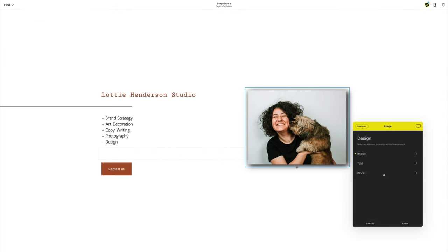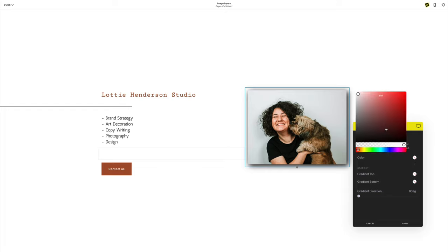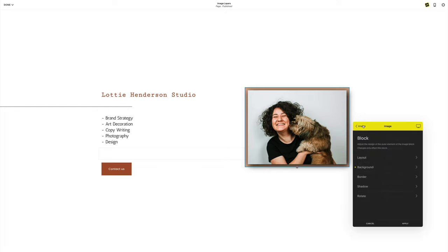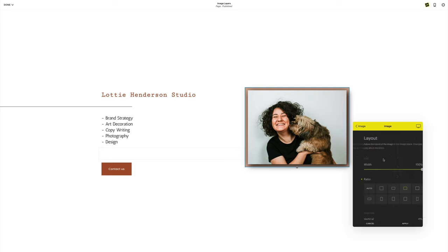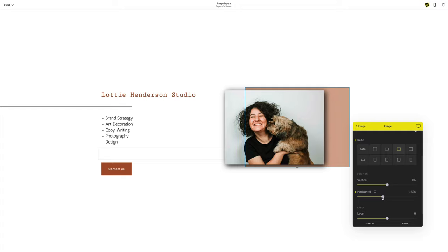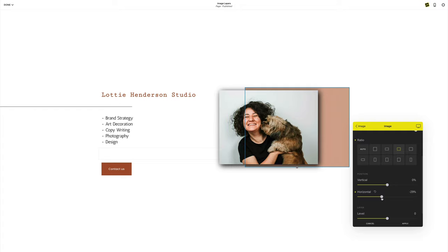Another strategy you can try is using the background color of an image block. This is useful if you just want to add a simple background color to your image block. To create the layered look, move the image to make space between the image and its background.